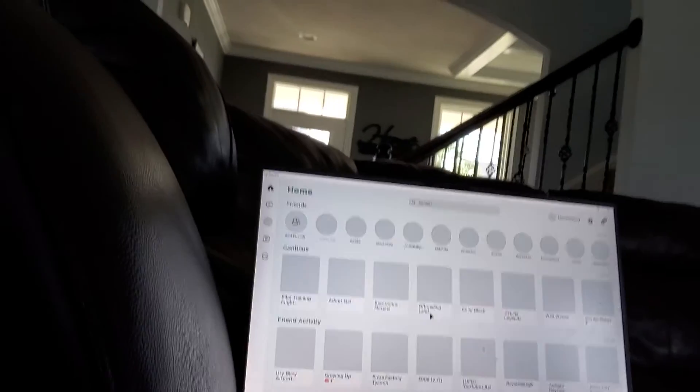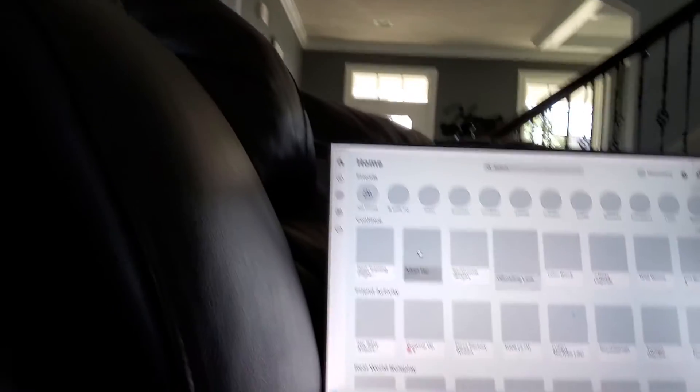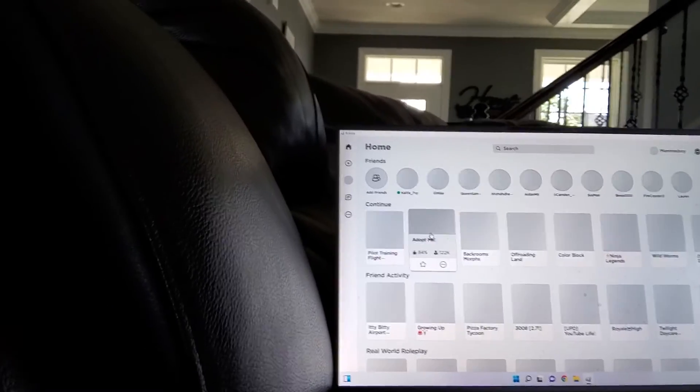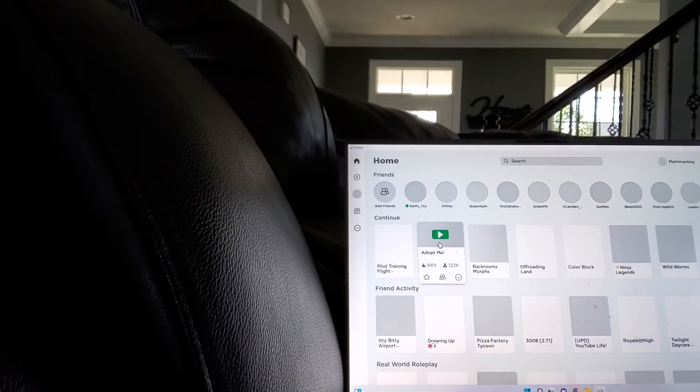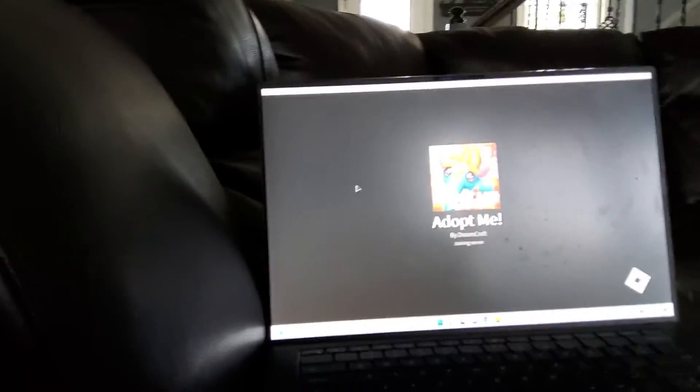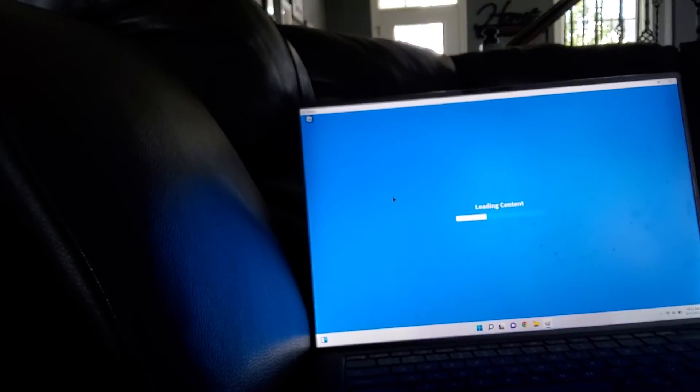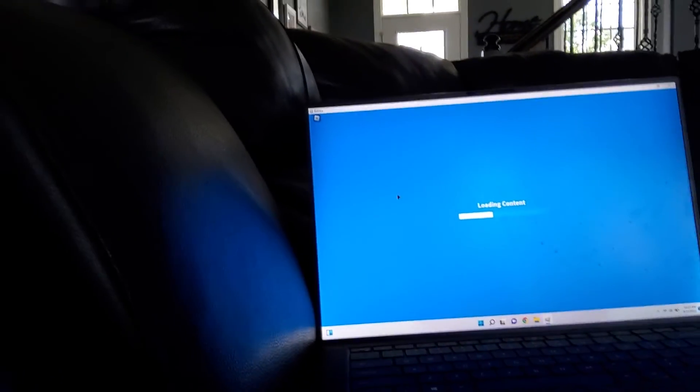Now that I'm on Roblox, I'm going to go into Adopt Me. Let me let it load. Oh, there we go. Looks like they changed Roblox again or something. I don't even know what happened. But it looks weird on here now.